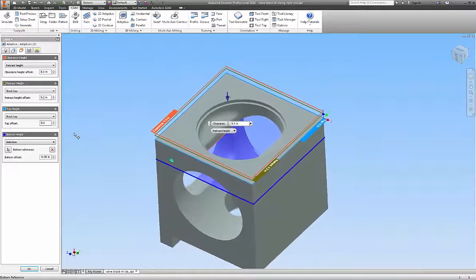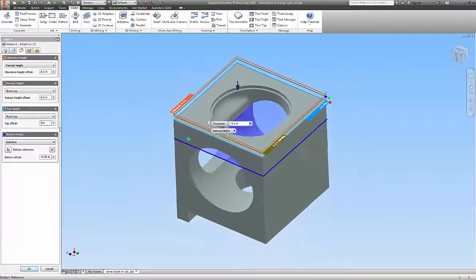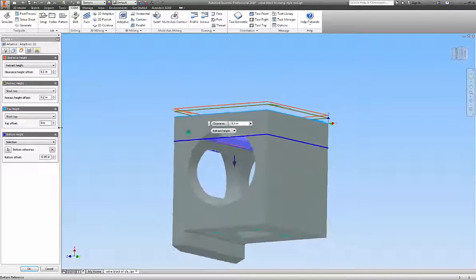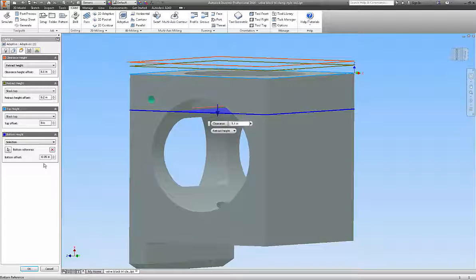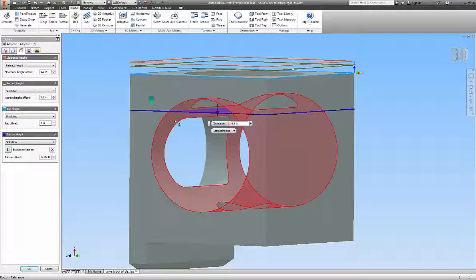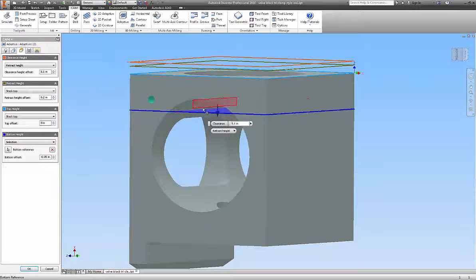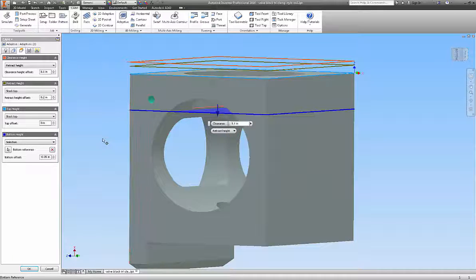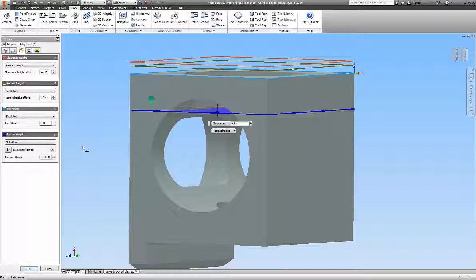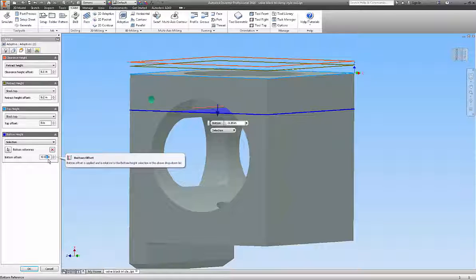For the purpose of this one, the stock top or the part top would work for the actual top. And then what I did here was for the bottom height, I picked selection. And I went in here and moused over that line that's highlighted in there and selected that for the bottom reference minus .05. Since I'm dealing with an end mill that has a .06 radius, I probably ought to go ahead and bump that up to a .06 at least.